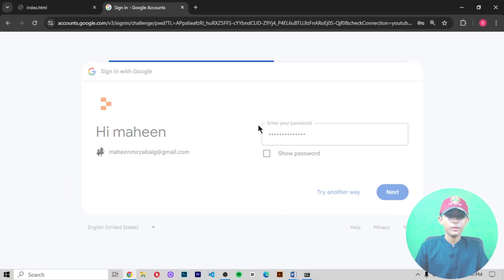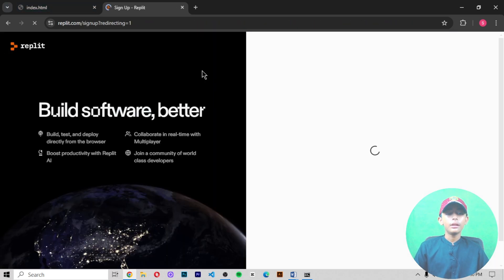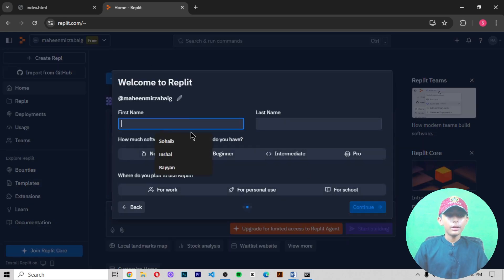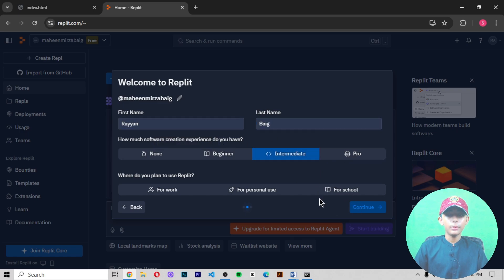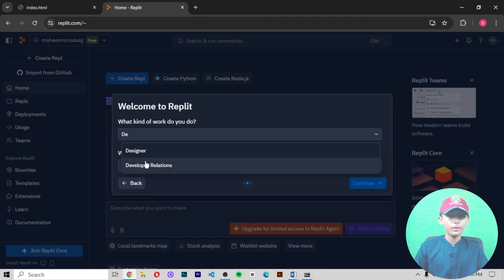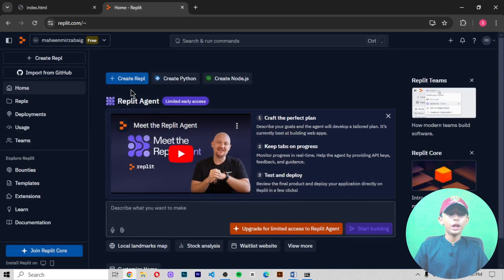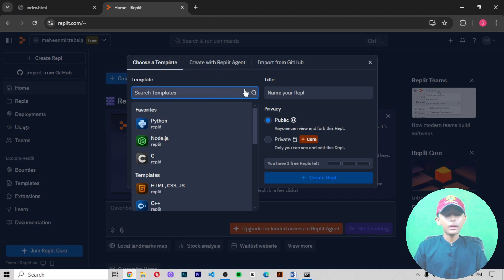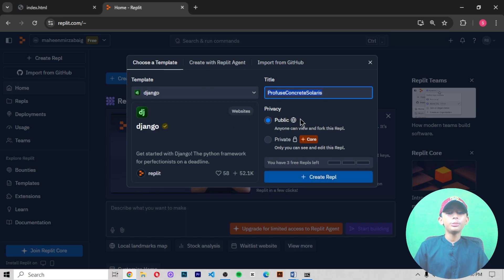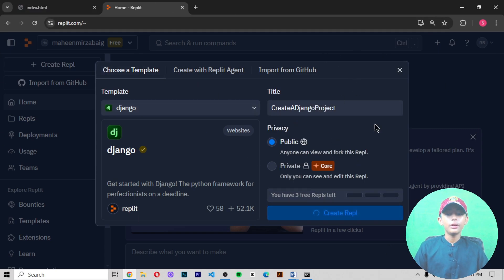Once the file has been opened, click continue. It will open and take a little loading. You can open any email you want. Enter your name — for example, 'Ryan' — last name, then your role like developer, and continue. Then click Create and create a Django project. Give it a title like 'create a django project' and click to create.